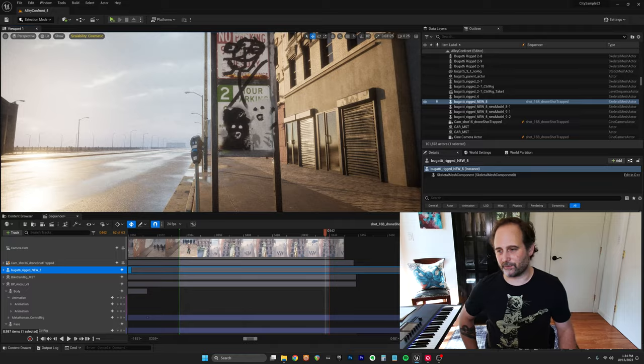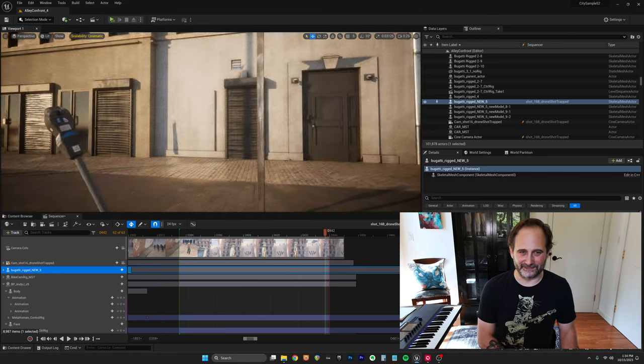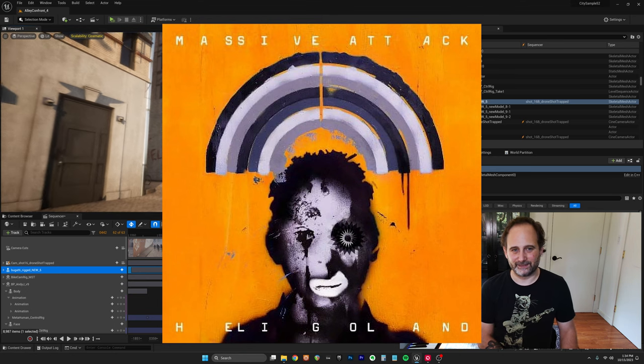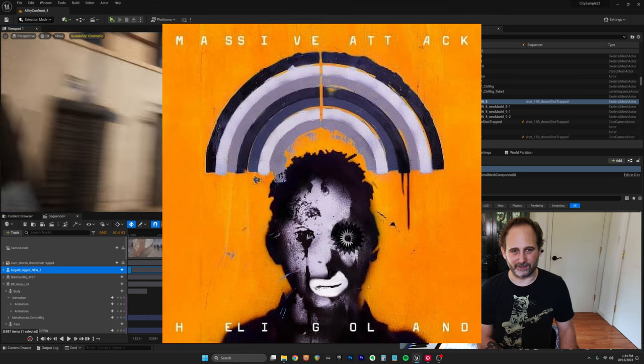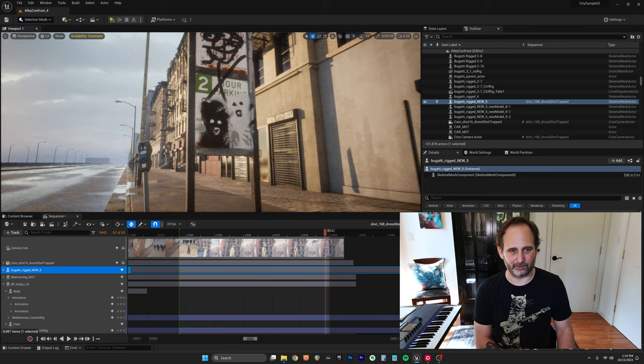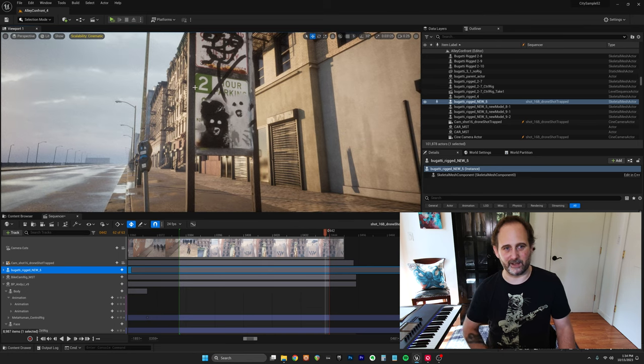Out here is street art for Massive Attack. I got these from the Heligoland album cover — I wanted to give a little nod to Massive Attack. Robert Del Naha, who does 3D for Massive Attack, is actually a street artist. People have rumored that he's actually Banksy, but I don't think that's true. Maybe he is. I don't know.